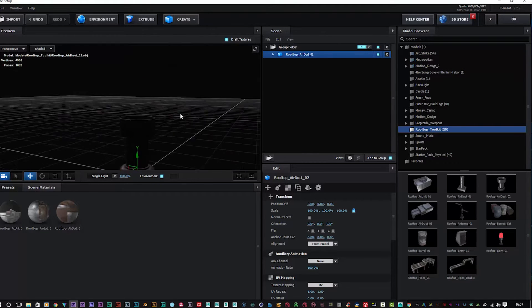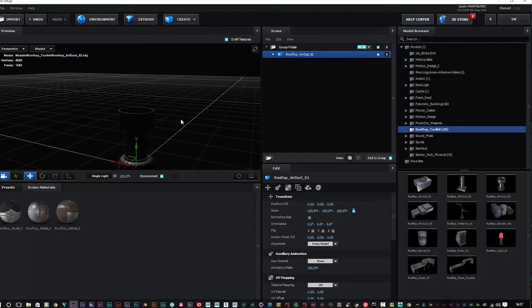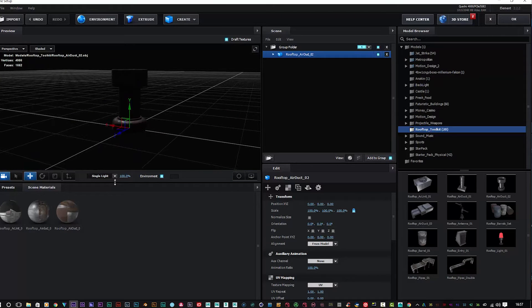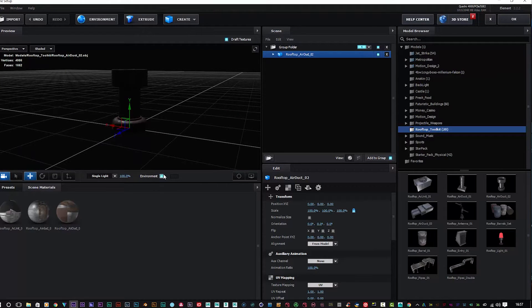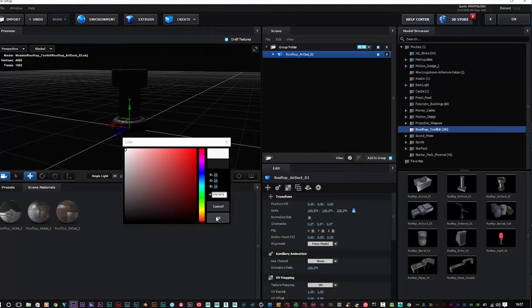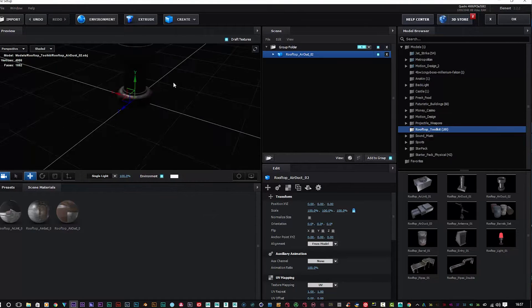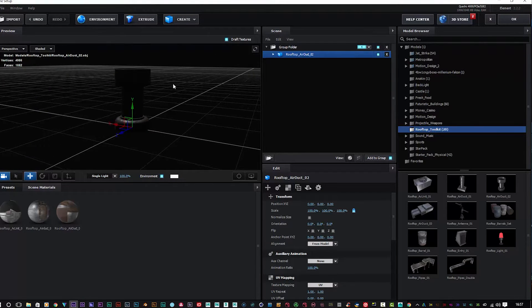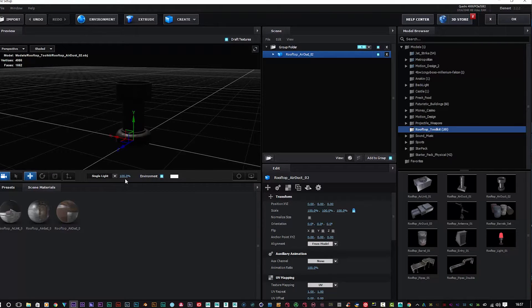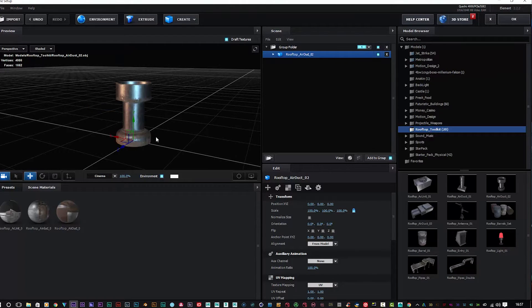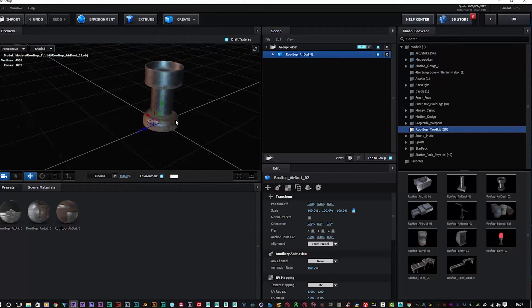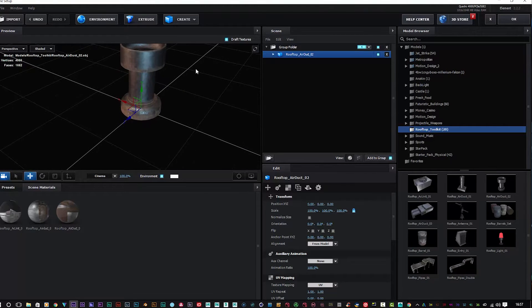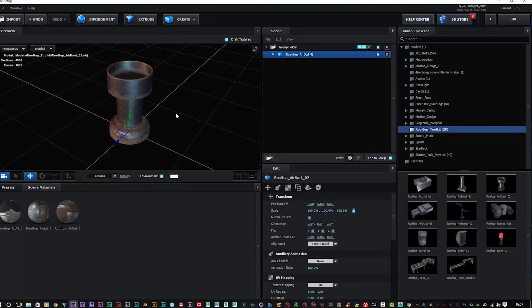Let me just change my background so you can see a little bit better. As you can see, absolutely phenomenal quality models. I've stuck some lighting on there. Let's just turn my environment off so you can see a bit better.